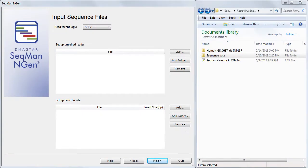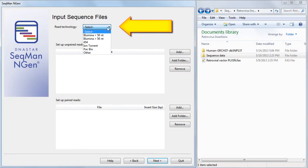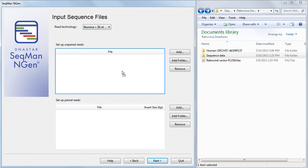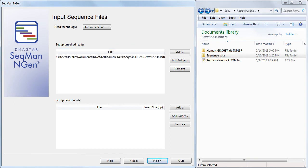In the Input Sequence Files wizard screen, I need to choose the read technology, which is Illumina greater than 50 nucleotides. Then I can just drop our folder of four sequences into the unpaired reads area and click Next.